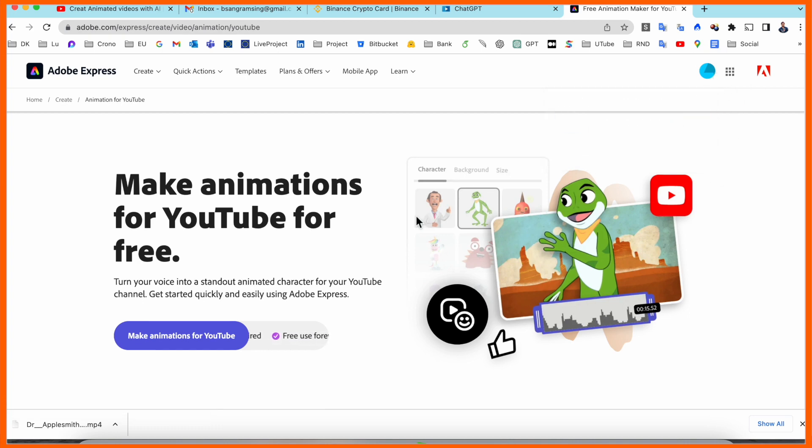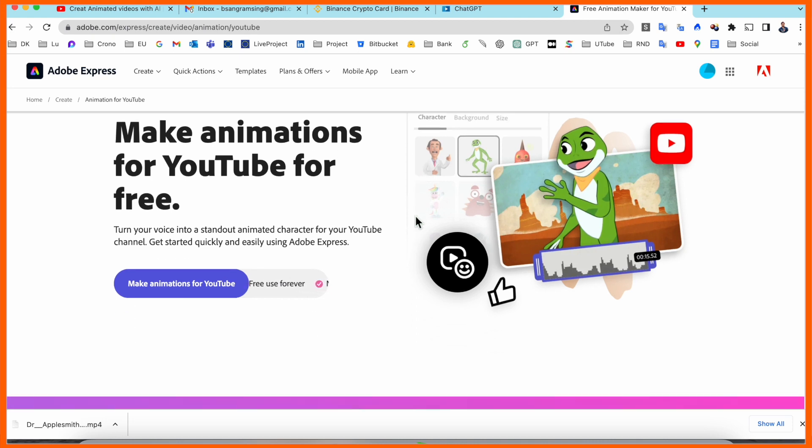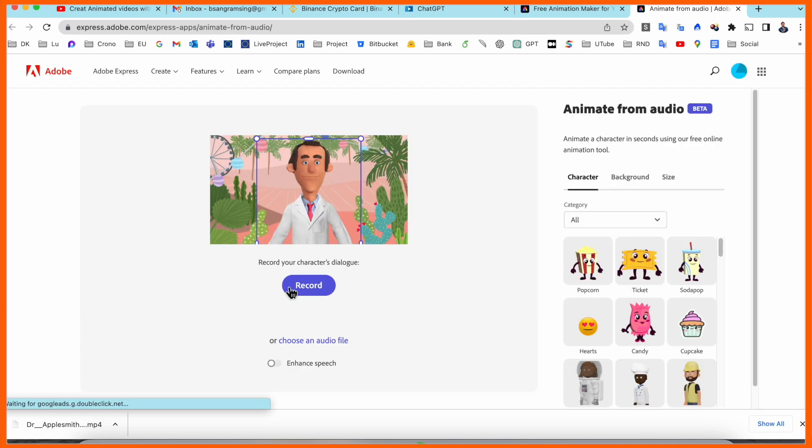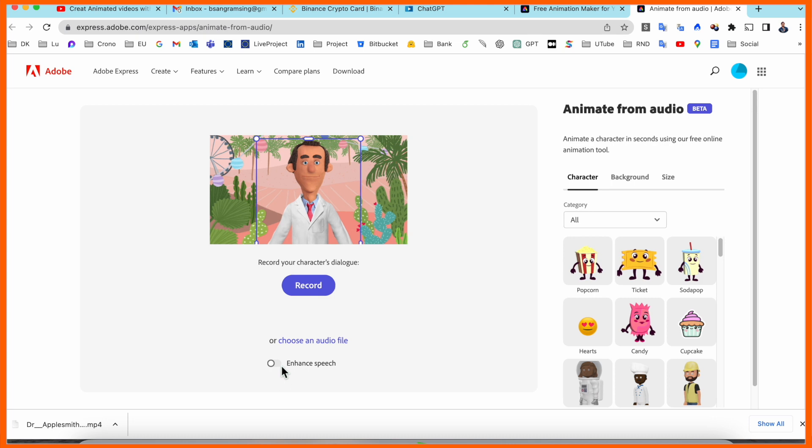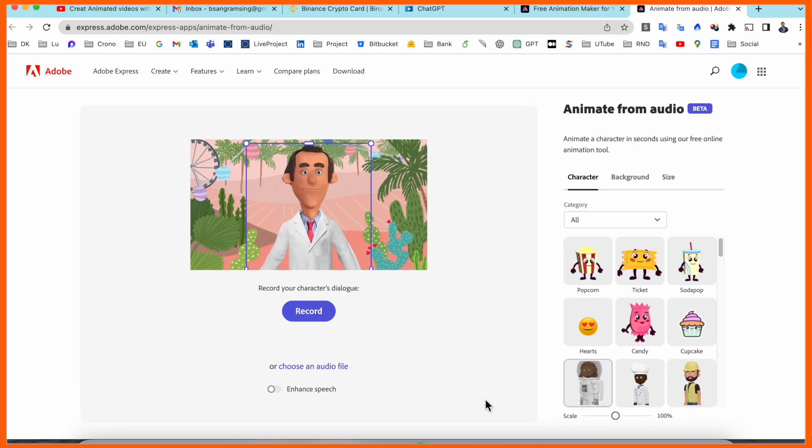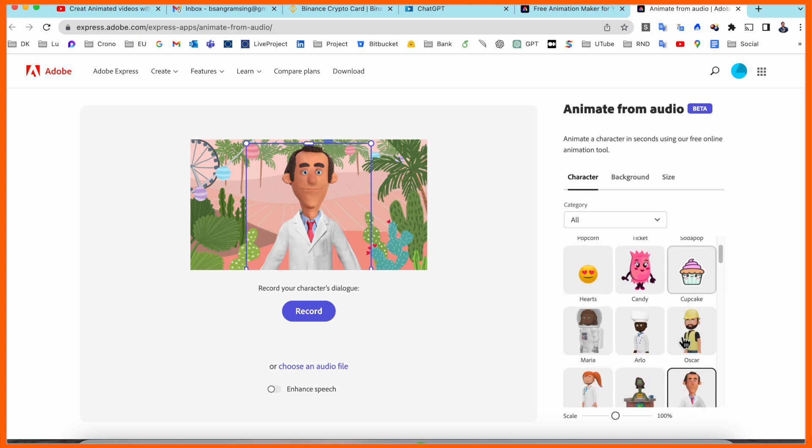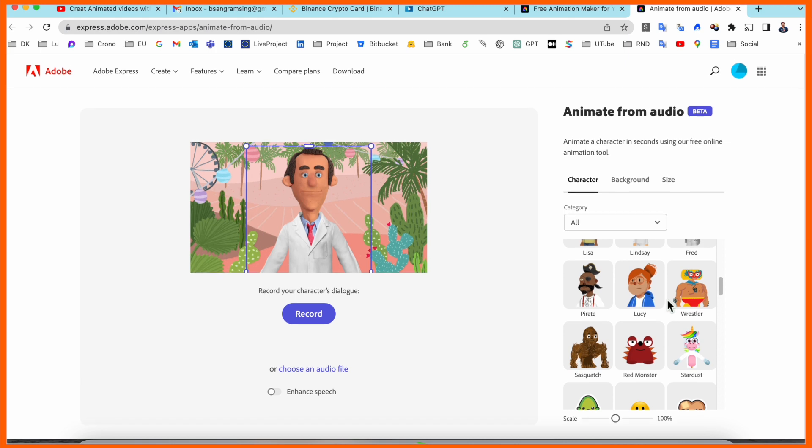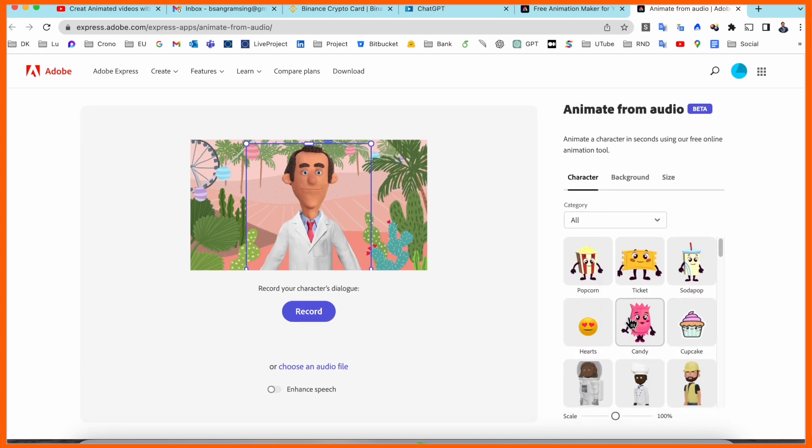After clicking on Make Animation for YouTube, several options are available here. Look at this - one of the options available here is Enhanced Speech. If you're recording your voice in a train station, inside a bus, car, or airport, it automatically enhances and removes background noise to generate a standard voice. Here, some interesting characters are also available. Select which character you want. As a demo, I'll select this character.